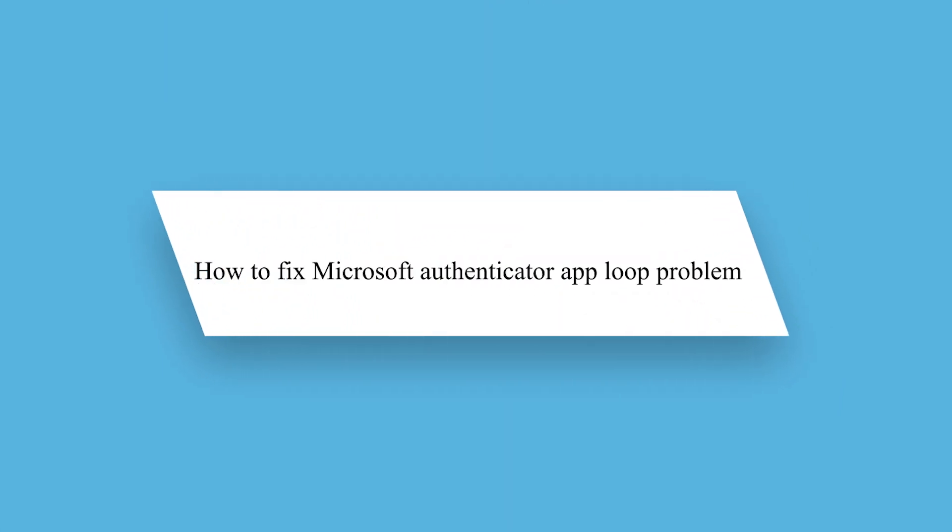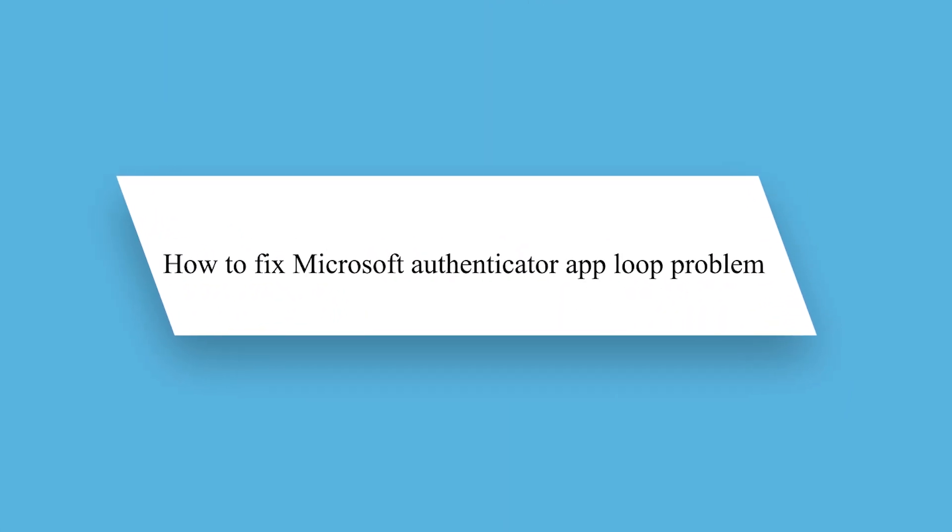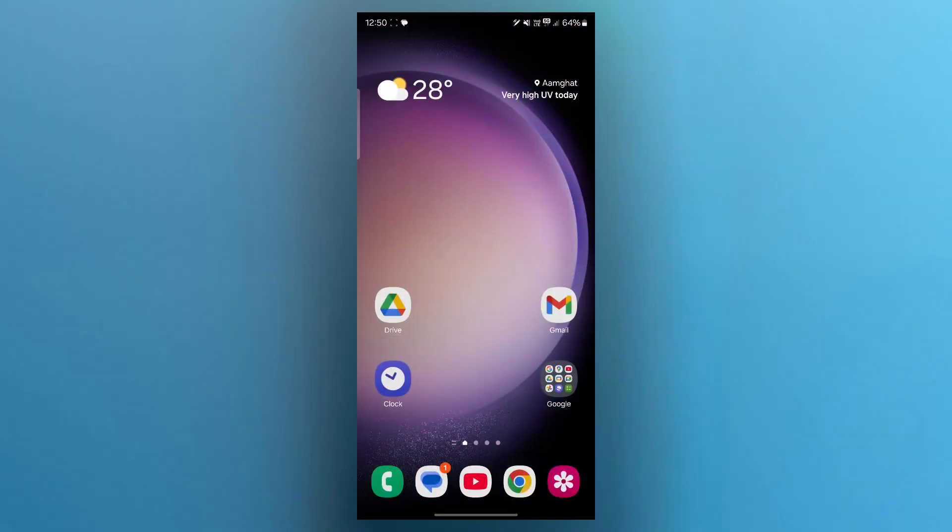Hello guys and welcome back to our channel. Today I will show you how to fix Microsoft Authenticator app loop problem in 2025. So if you are stuck in a Microsoft Authenticator app loop where it keeps asking for verification but doesn't let you log in, here's how to fix it.